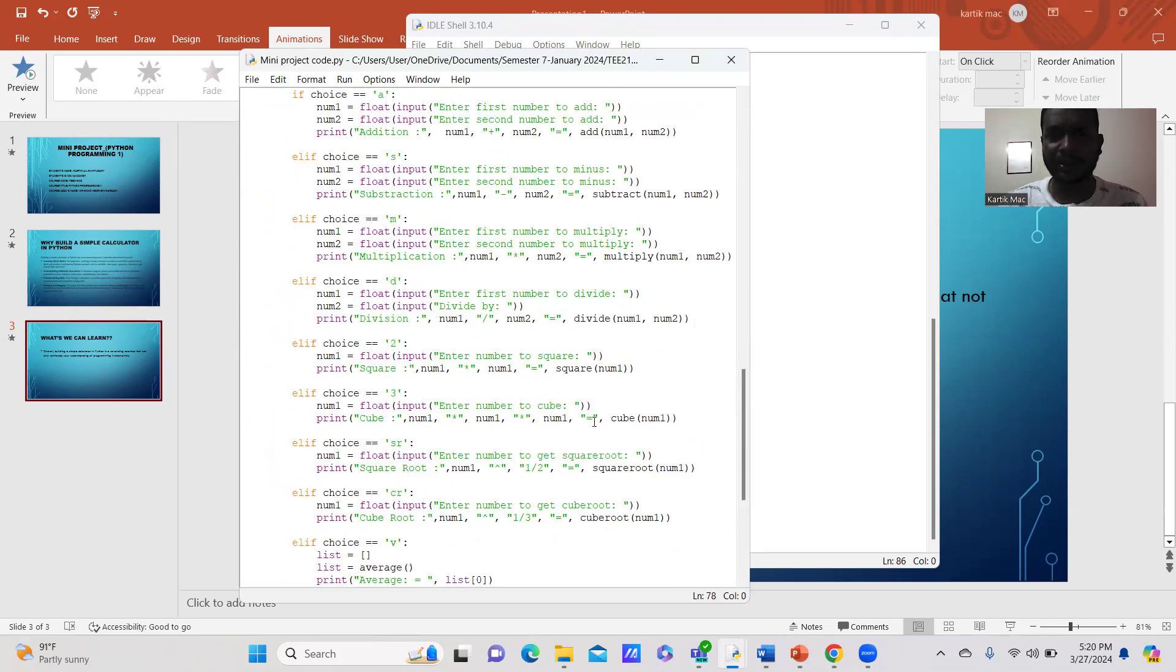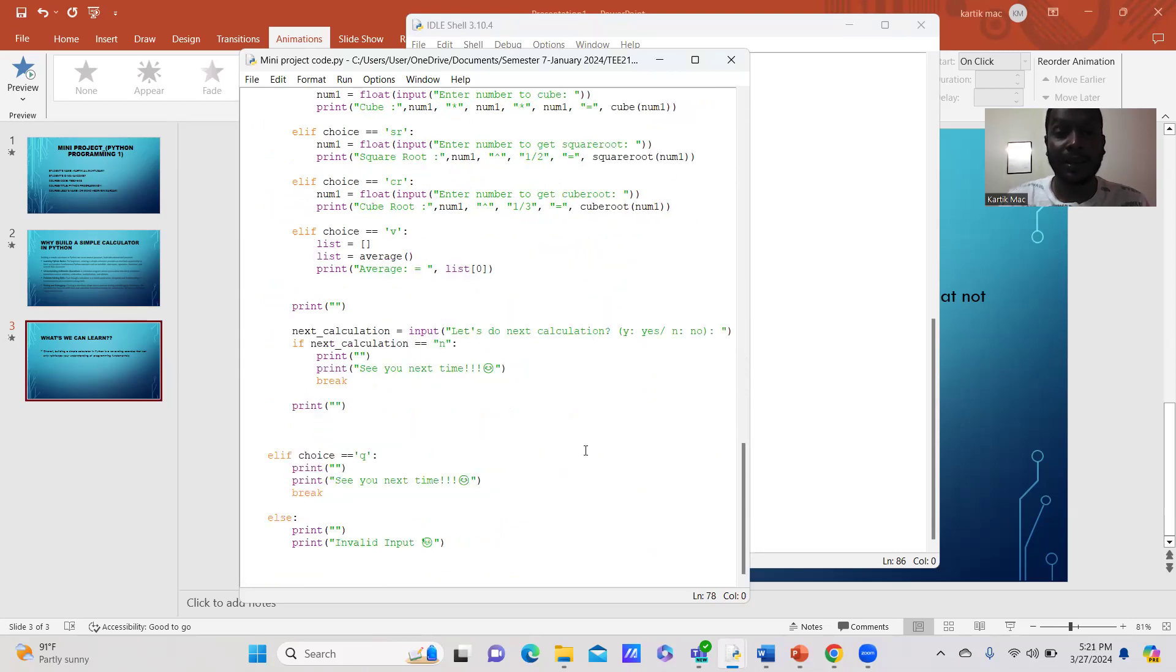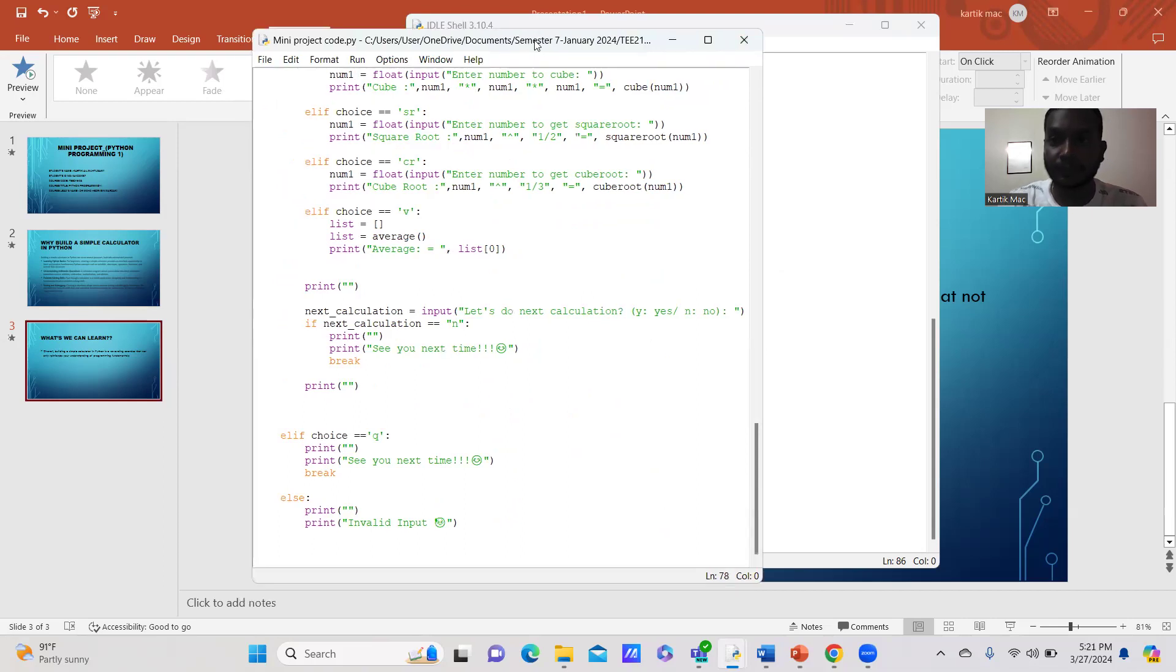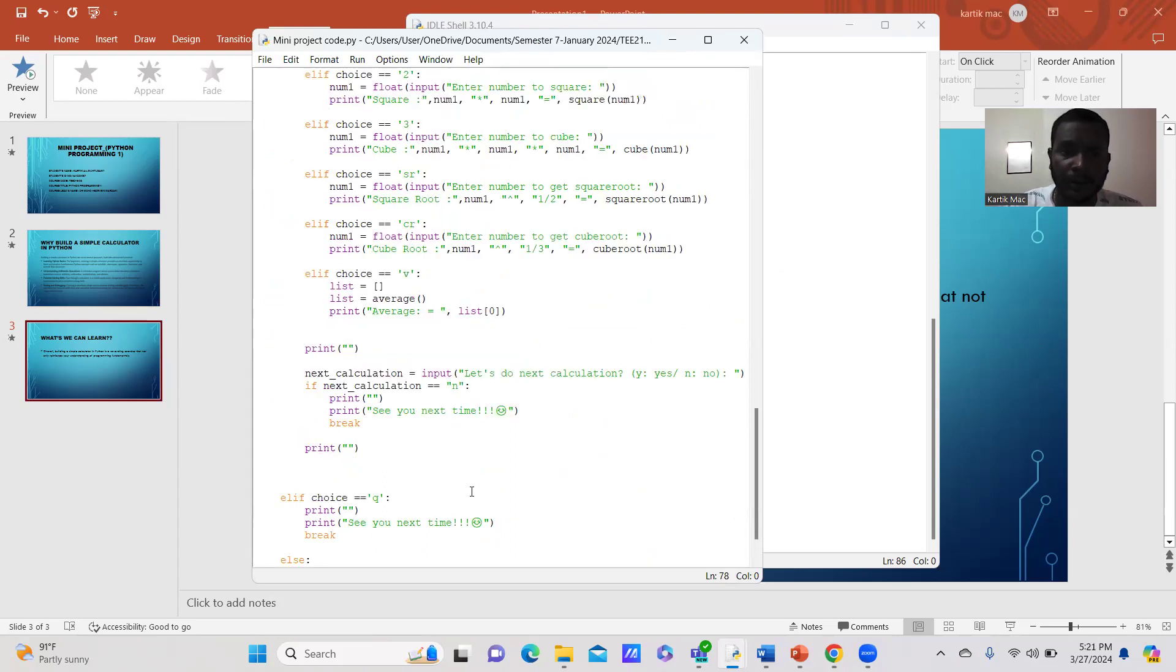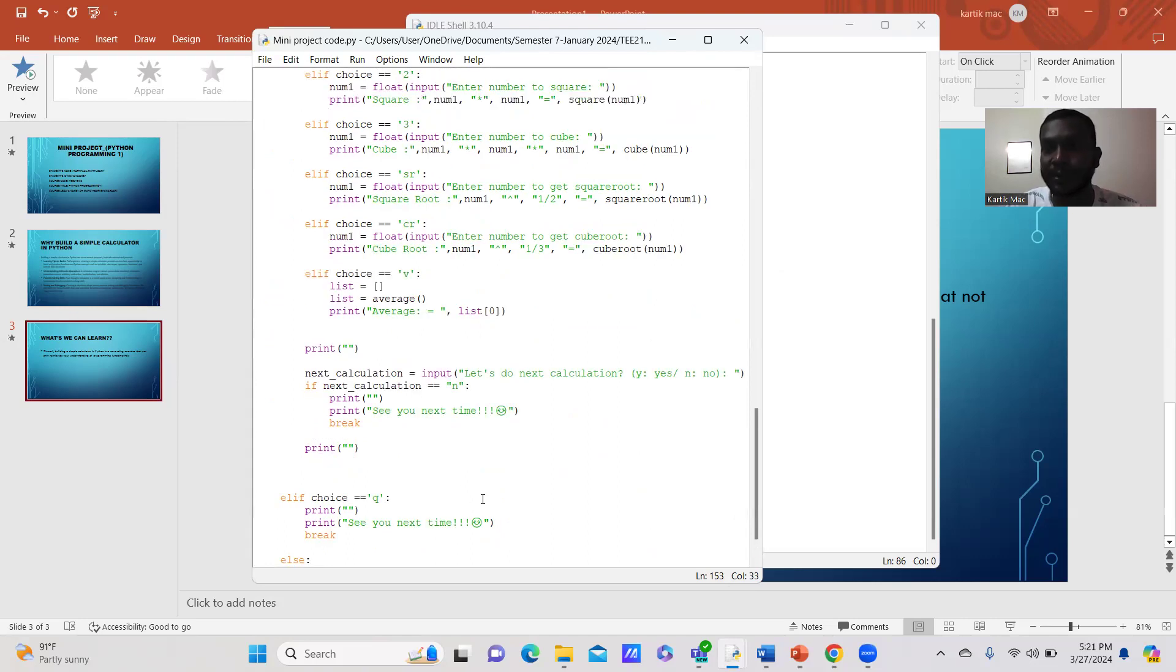This simple calculator can be used on everyone's desktops or PCs. Once they have installed my coding in the app, they have my project that has been done for my mini project of Python programming.